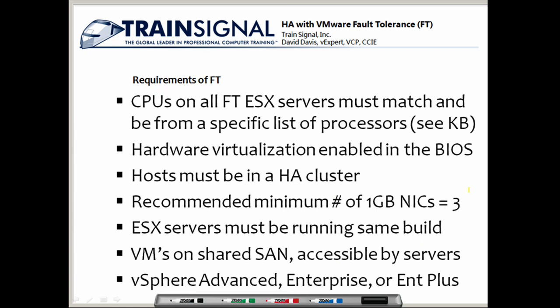VMware's fault tolerance is truly an amazing feature of vSphere. But because it's so new, it relies on advanced features of newer server hardware, so there are a number of requirements. The first is that the CPUs on all fault tolerant ESX servers must match — they must be from a specific list of processors. There's a knowledge base article that shows that list.